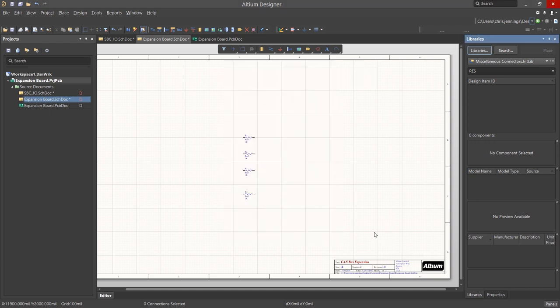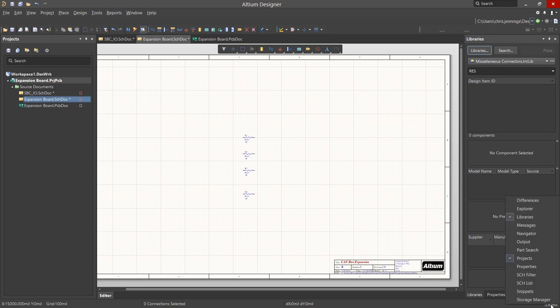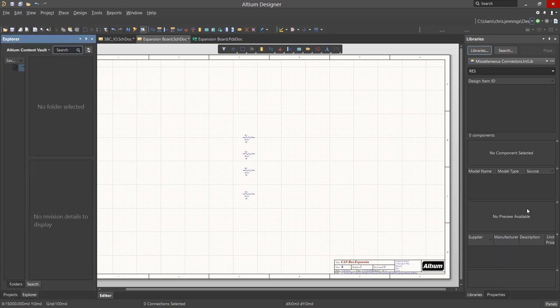What if you do not have access to a library with the components you need? With Altium Designer, there is an option for accessing an online parts library called the Altium Content Vault. You must have a valid Altium Live login in order to access these parts. To access the Altium Content Vault, open the Explorer panel by going to the Panels button and selecting Explorer.